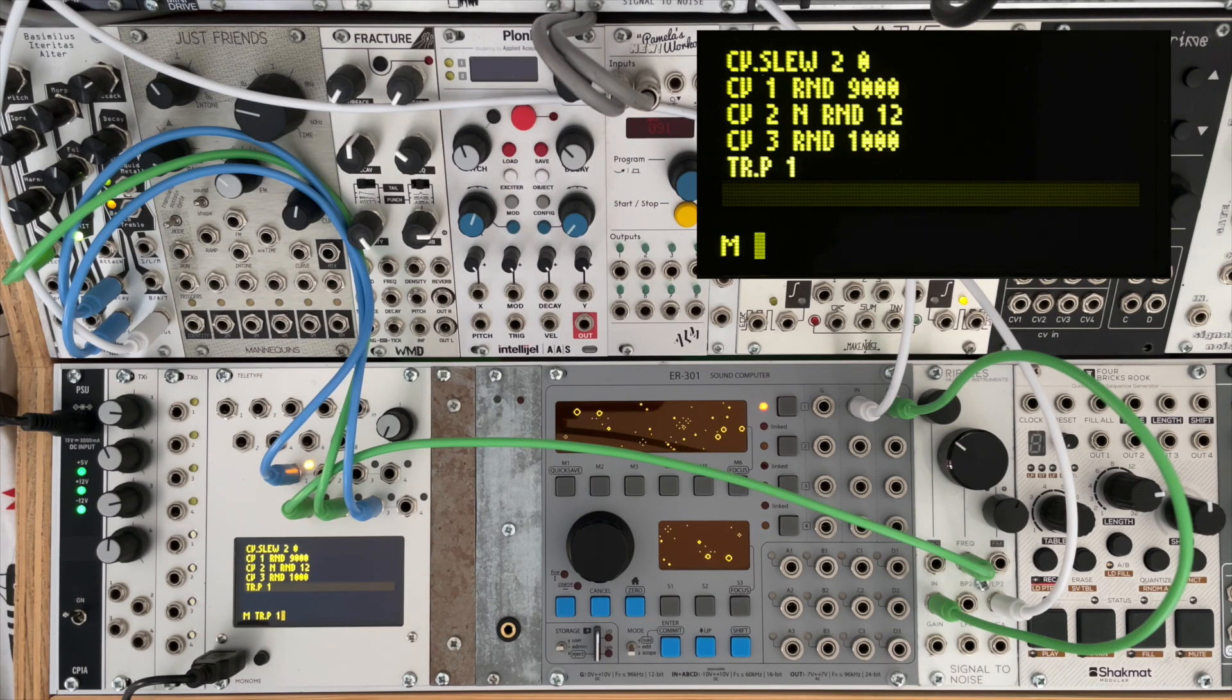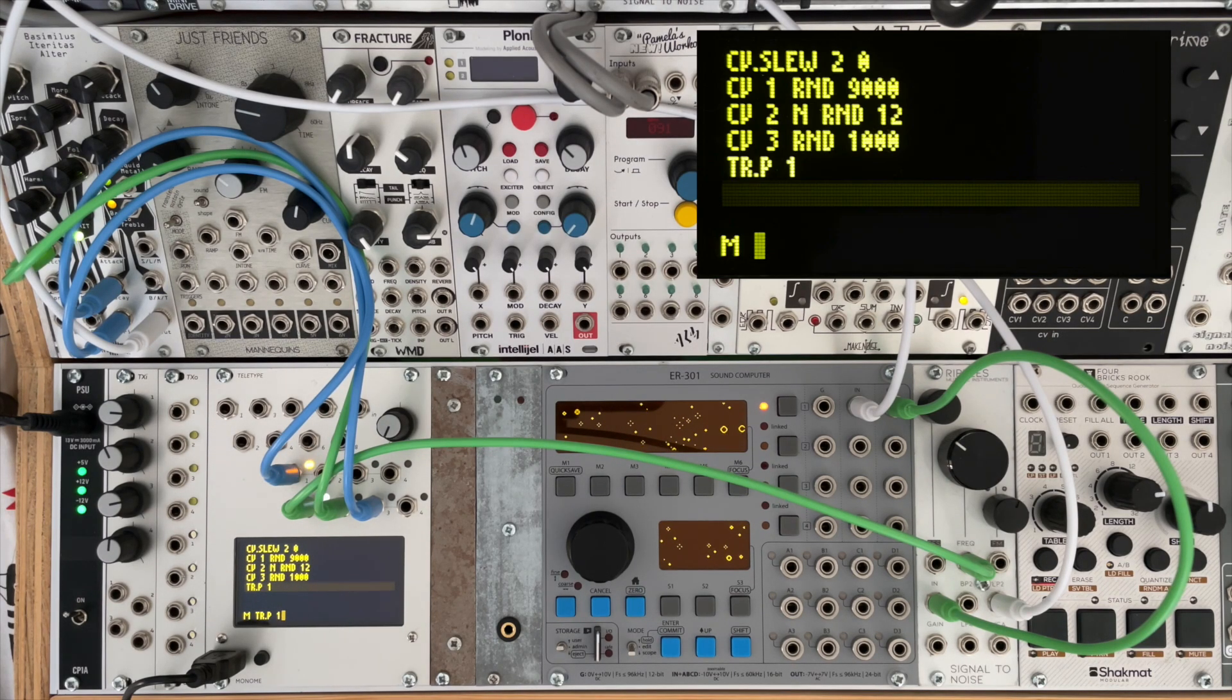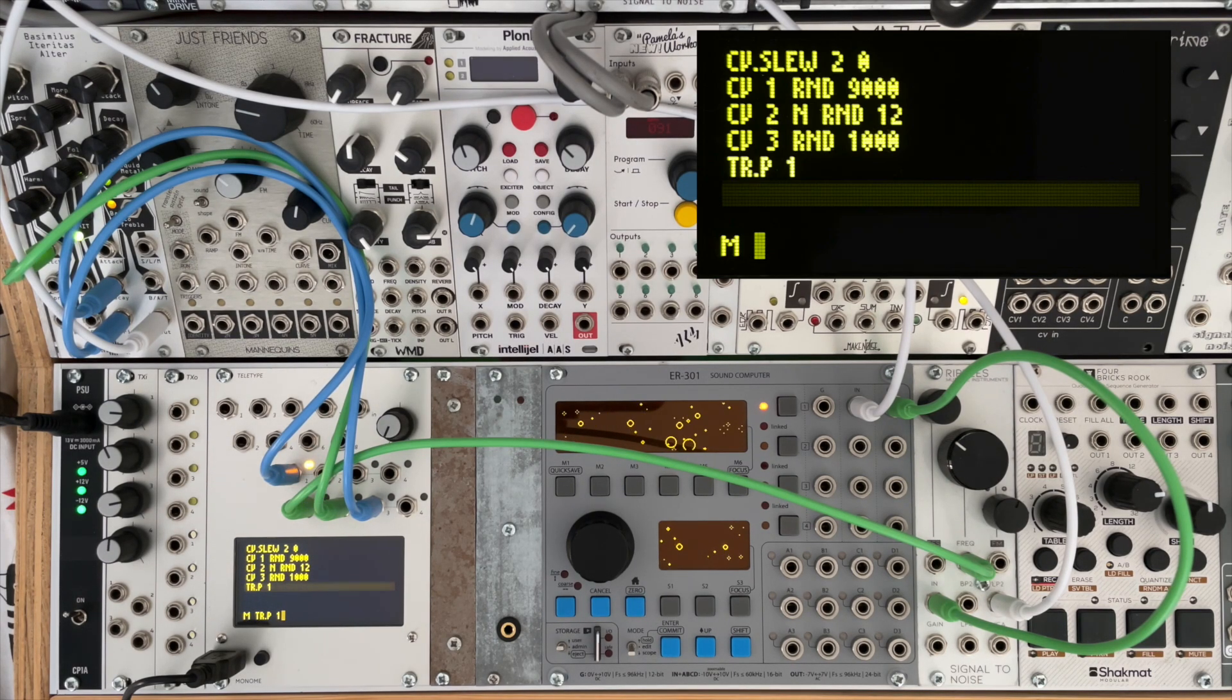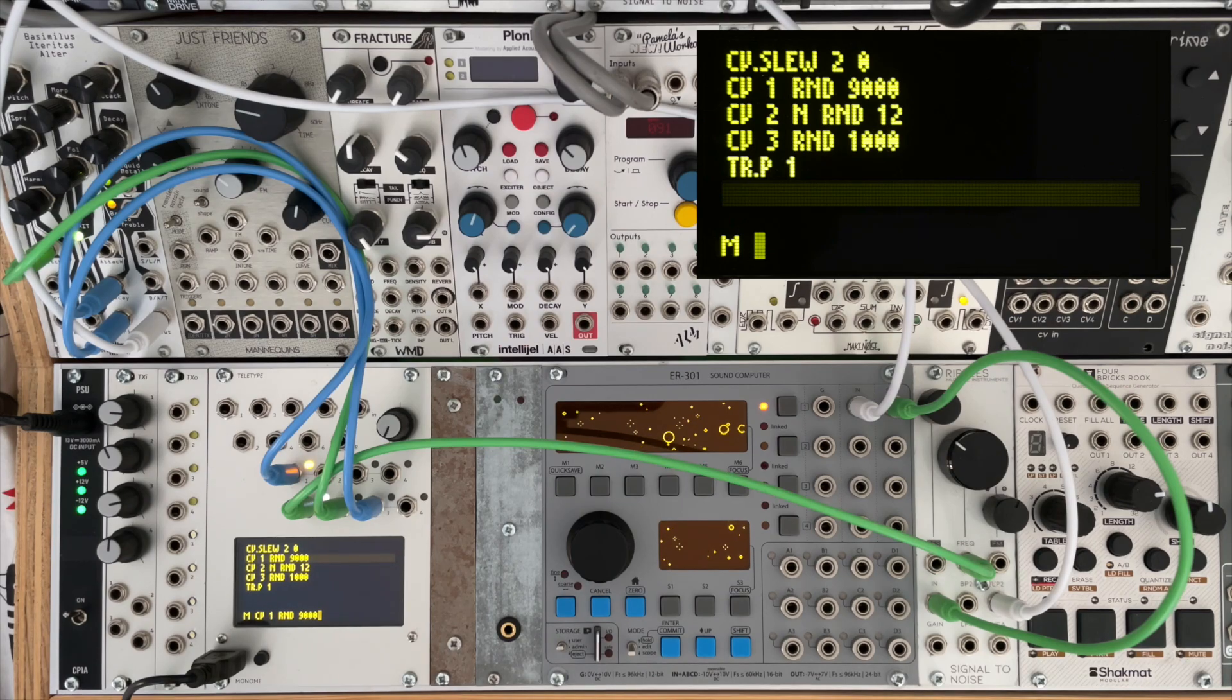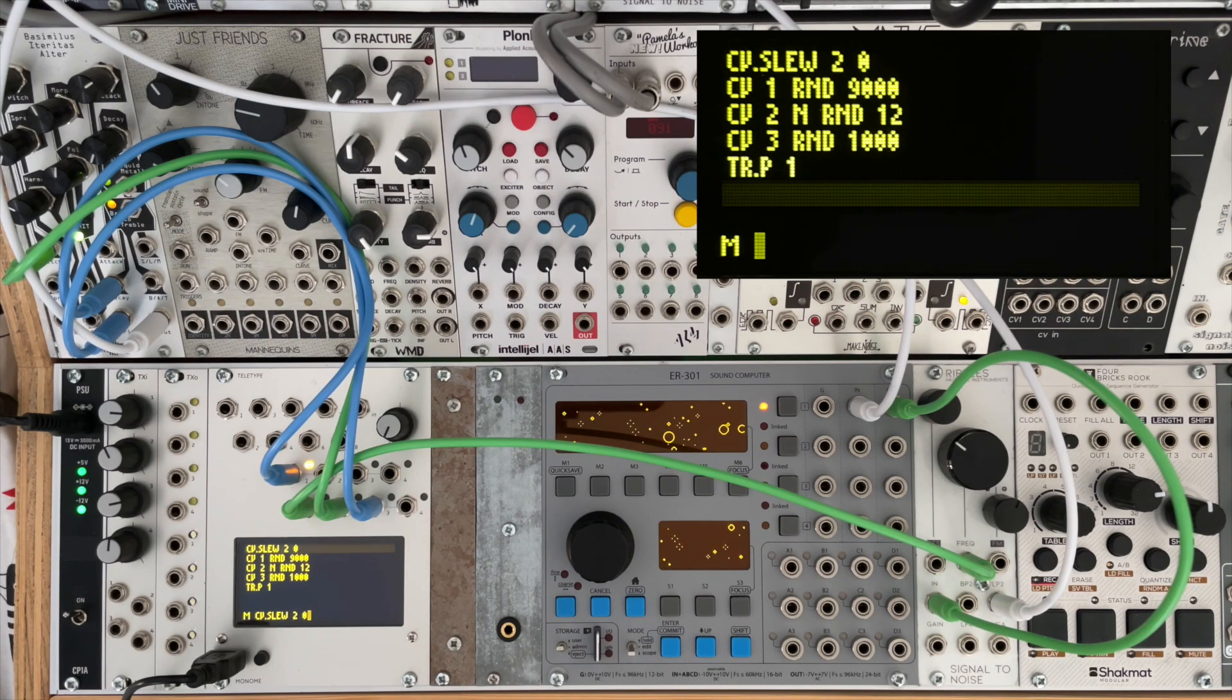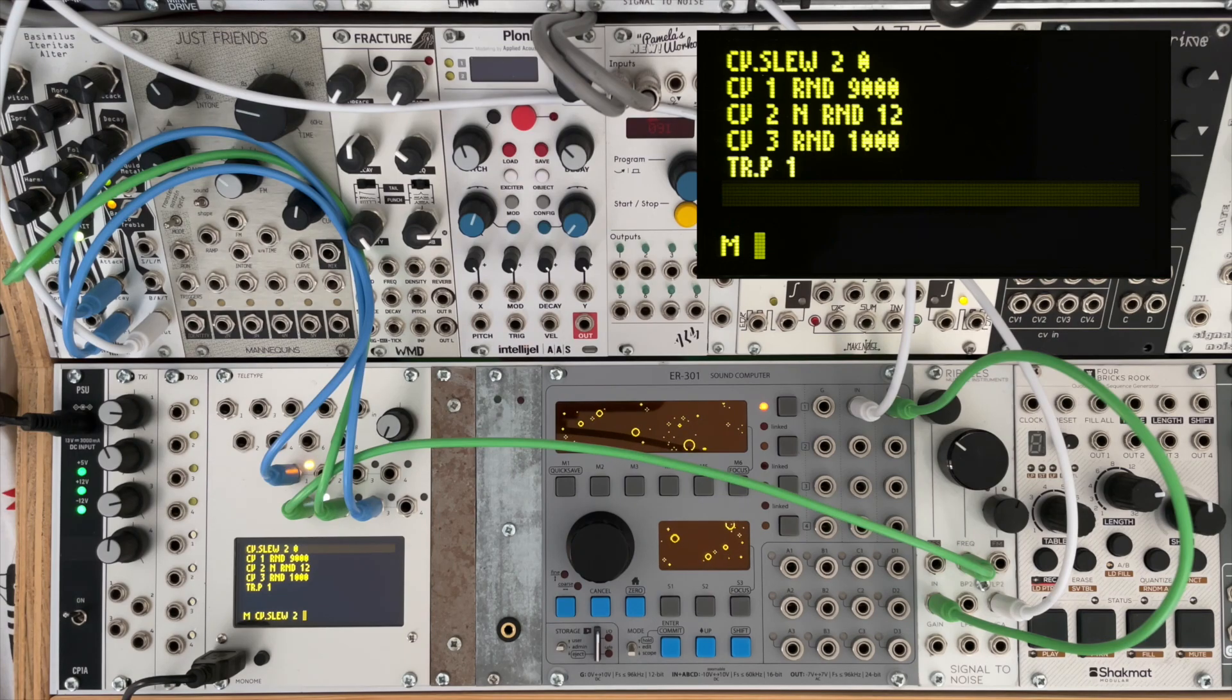So if I start the sequence, you can hear the sequence running now, and I'll just increase the value of the slew very gently and you should be able to hear the effect.